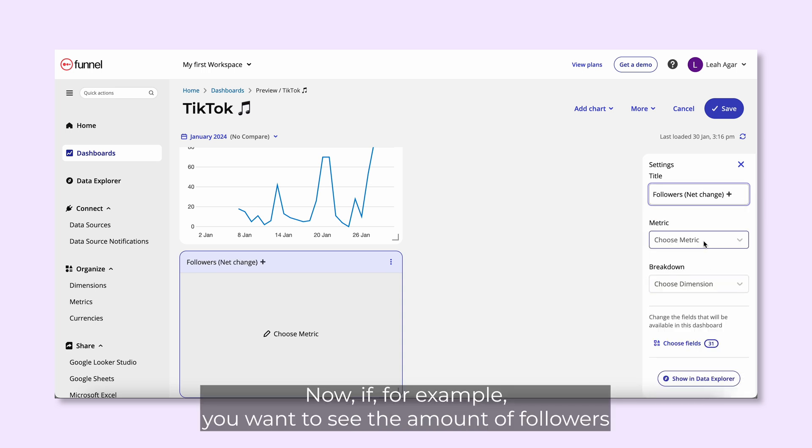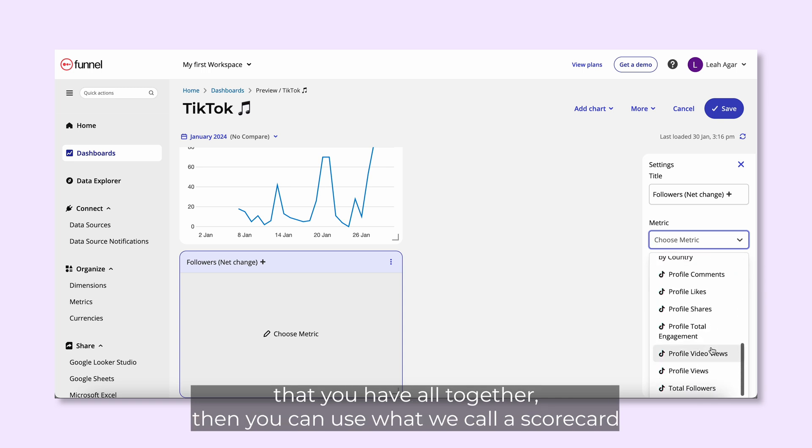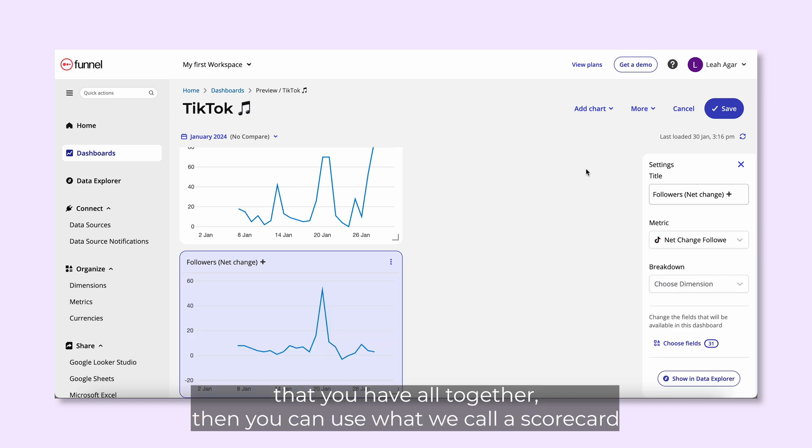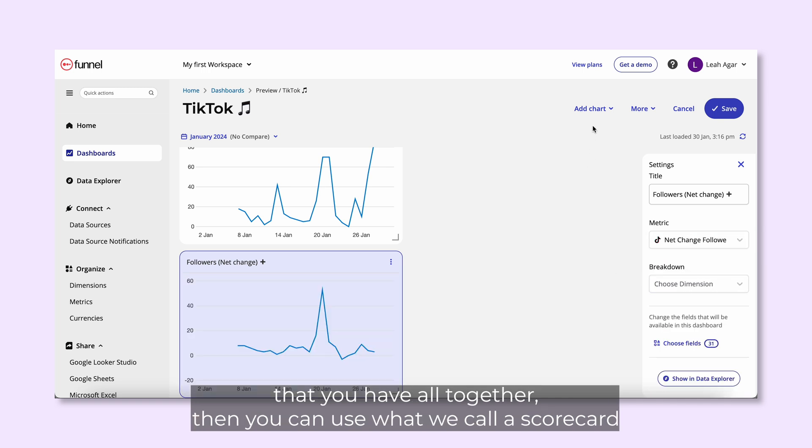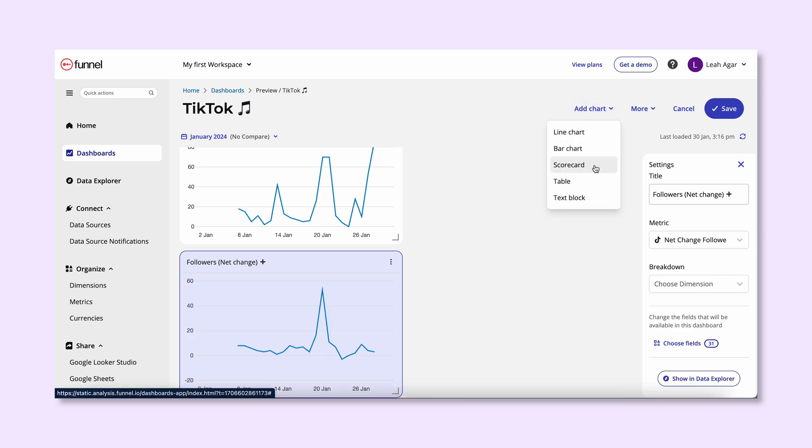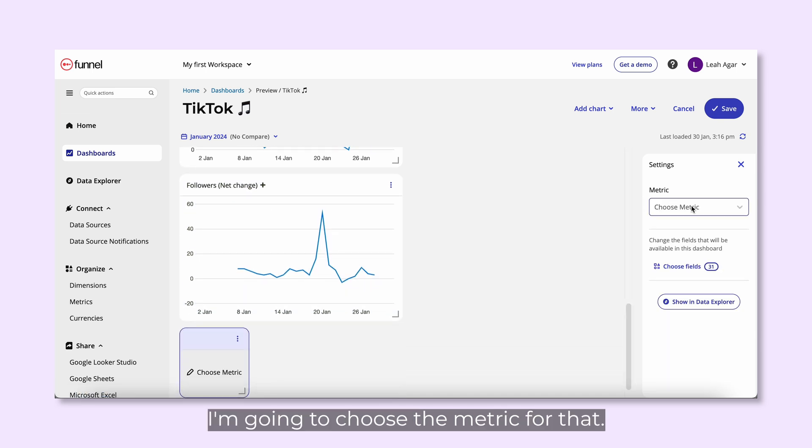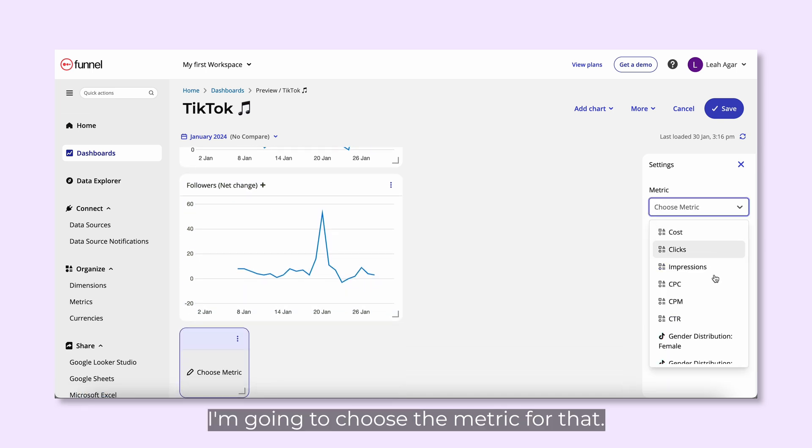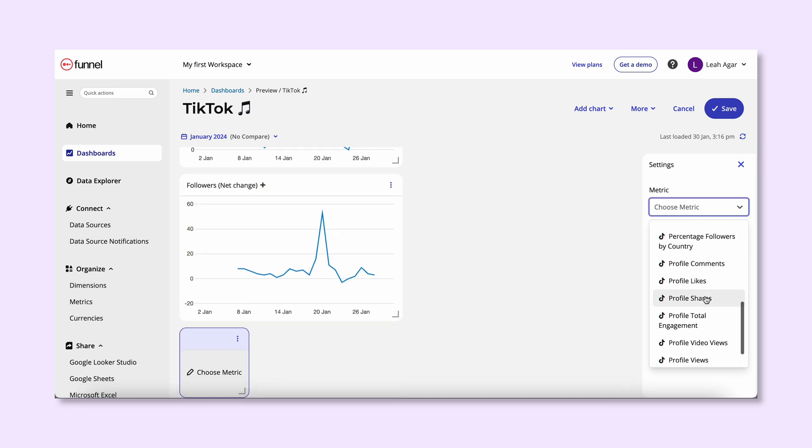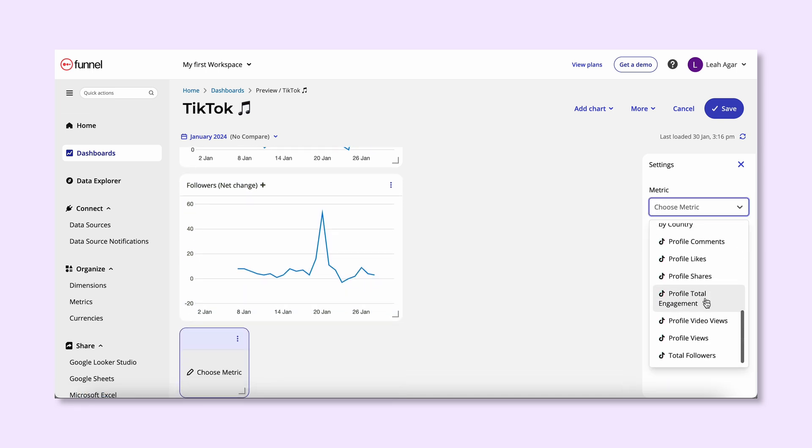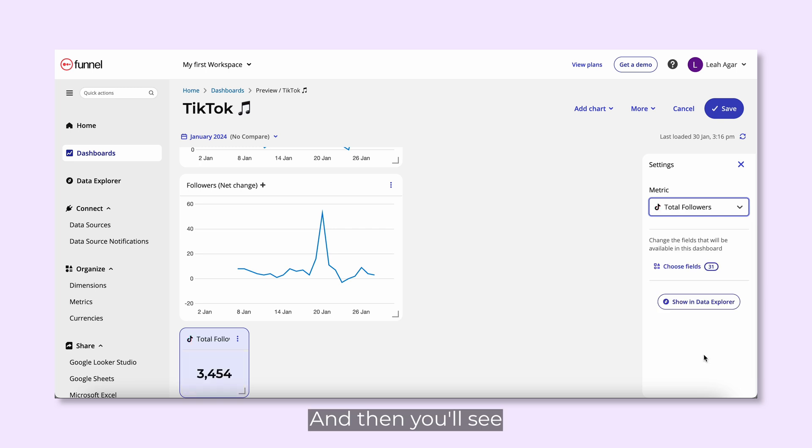Now, if for example you want to see the amount of followers that you have all together, then you can use what we call a scorecard here at the bottom. I'm going to choose the metric for that, and then you'll see the total followers will come up here.